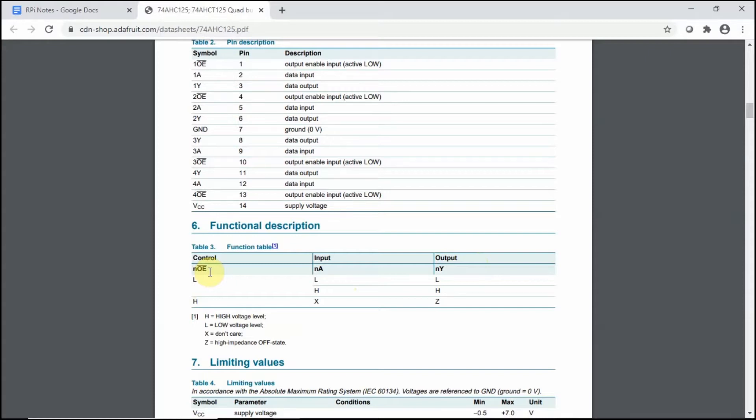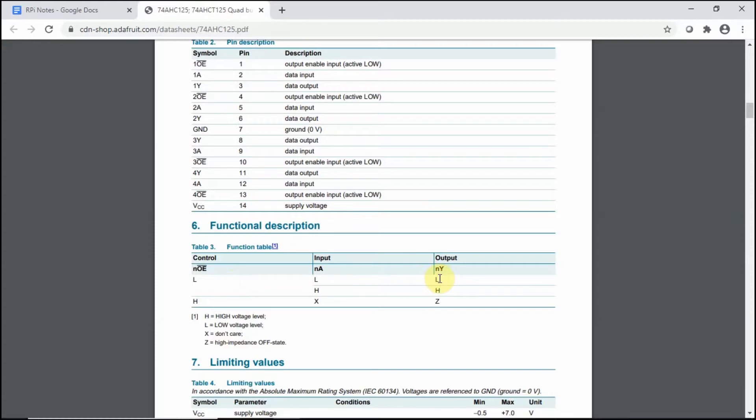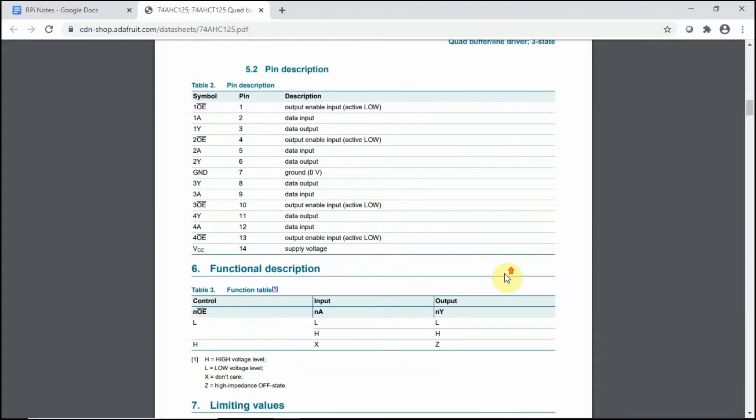There is an output control per each of the pins that we're going to be needing, and then the input and the output. So if we put a low signal on any of the OE output enable pin, then if the input is low, then the output is low. But if the output is high, then it will be shift converted into high also.